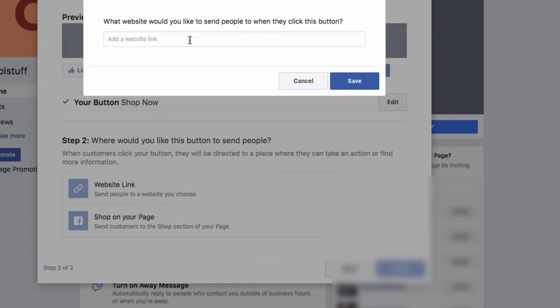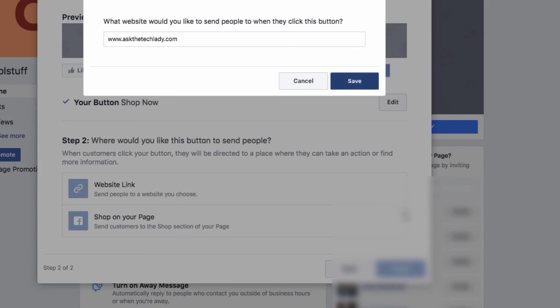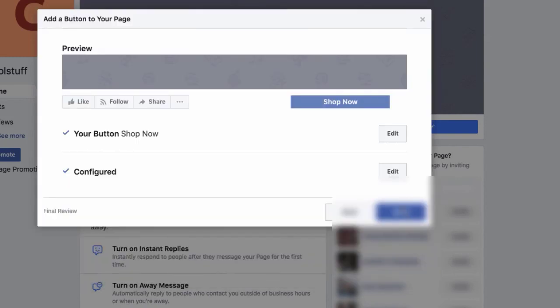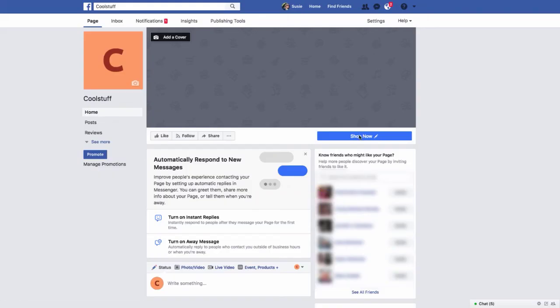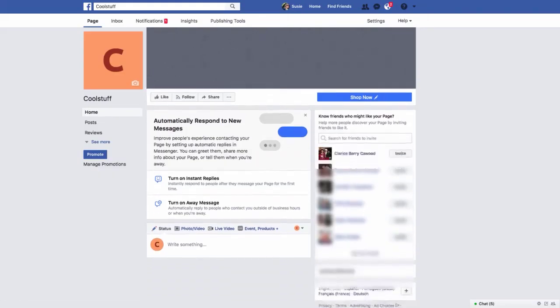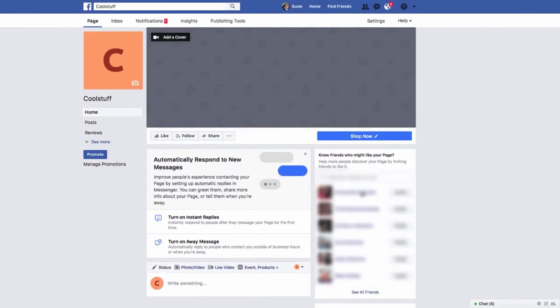Now, here's where you need to type in your web address. So I'm just going to type in ask, askthetechlady.com. And make sure I spelled everything correctly. Hit save. Then we've got it configured. And now all I have to do is hit finish. Okay, so let's test this baby out, shall we? So I'm going to hit this shop now. I'm going to go down to test button. Let's see.